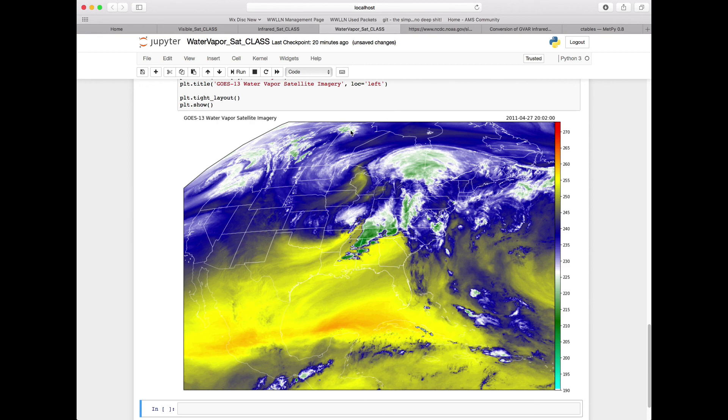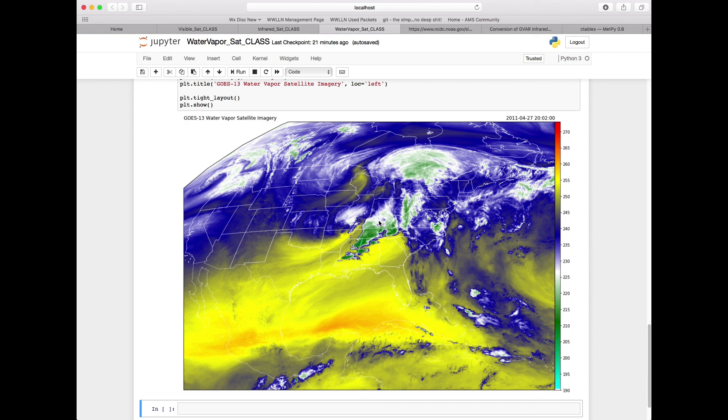We see all the thunderstorms and severe weather that was occurring down in Mississippi and Alabama on this April 27th date. Thanks for tuning in to this series of METPi Mondays focused on using archived satellite data from the class server. Hope you enjoyed it, and we'll see you next time.